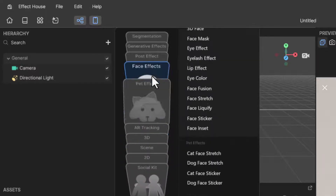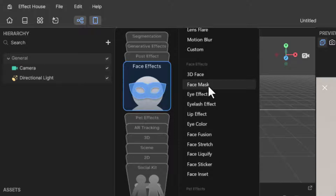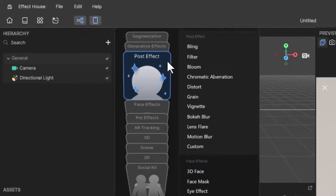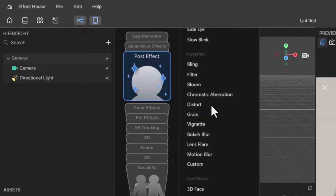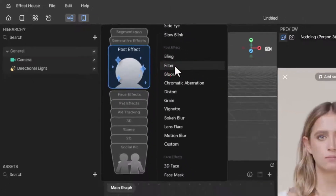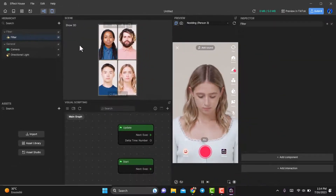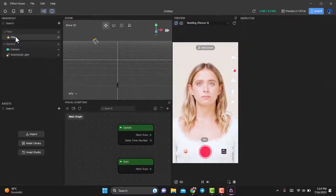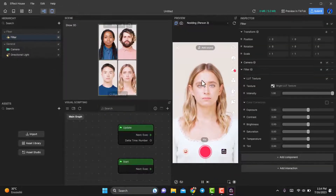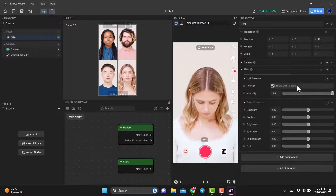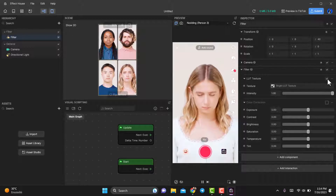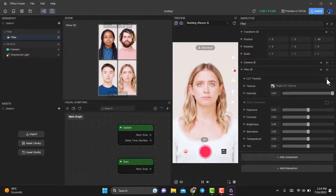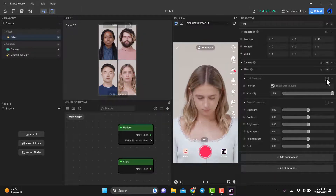Once you've done that, a filter will be applied to our screen, but we don't want that. In the scene, you'll see a filter object. Just click on it, then go to the right-hand side — you'll find the LUT texture option. We don't need this, so let's deactivate it.